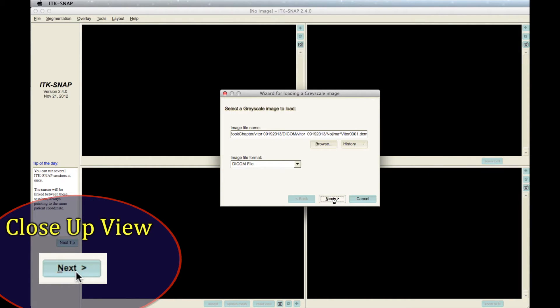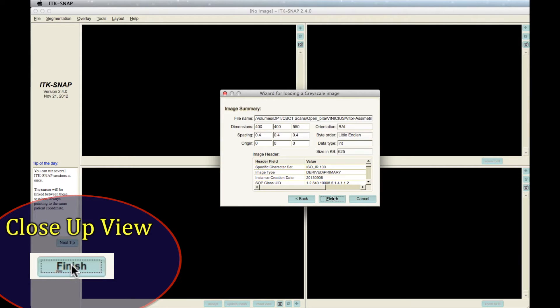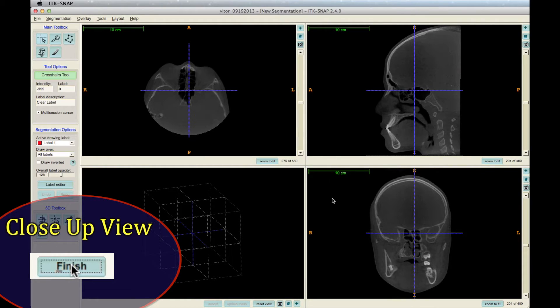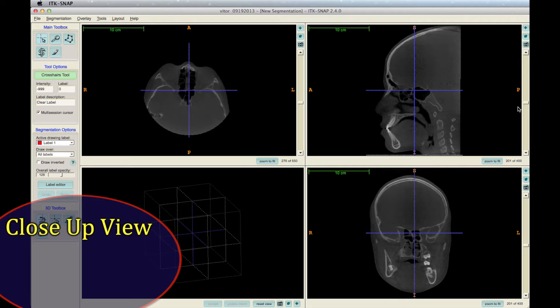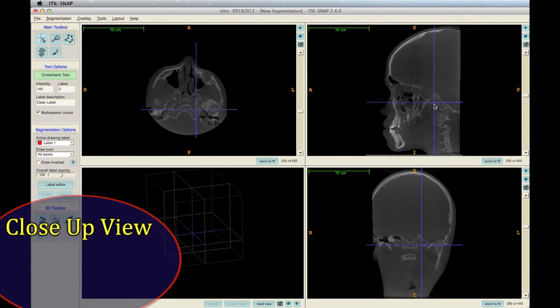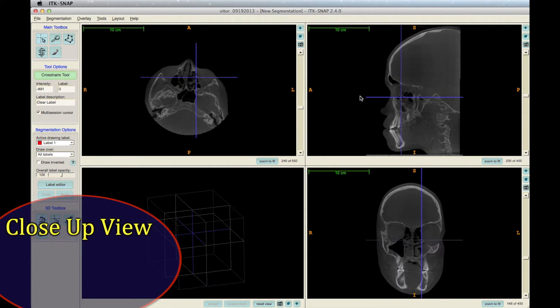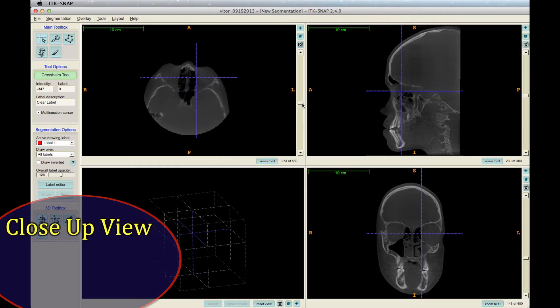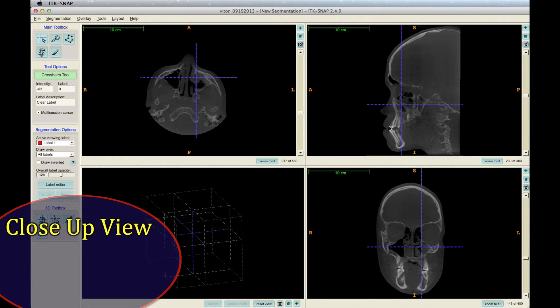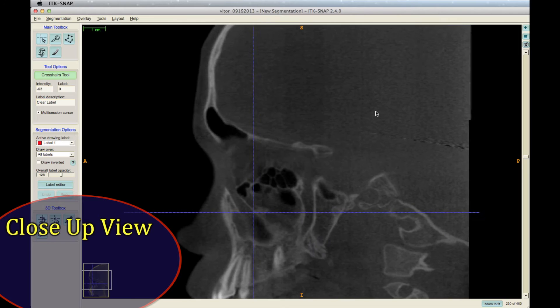Then click Next, Next, and Finish. In the initial window, you can navigate through slices, zoom in, and zoom out.